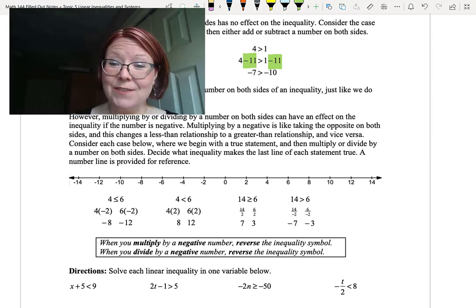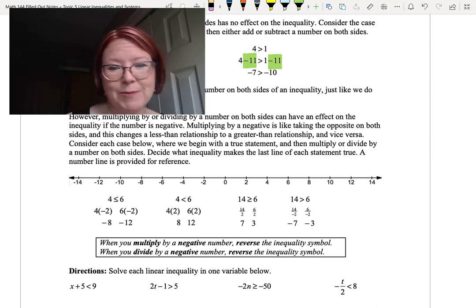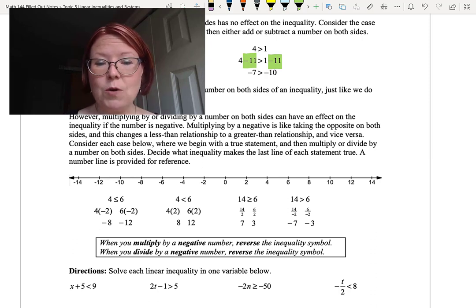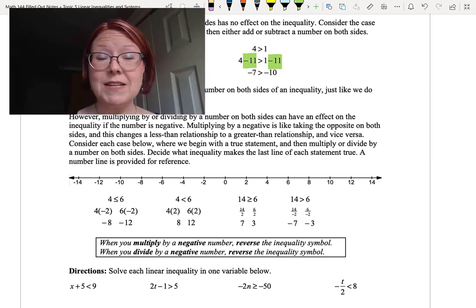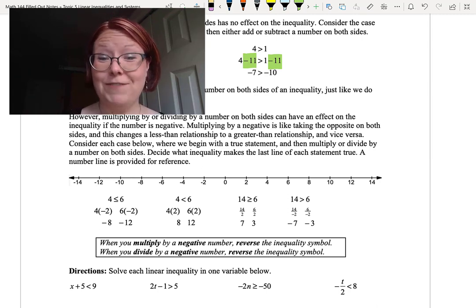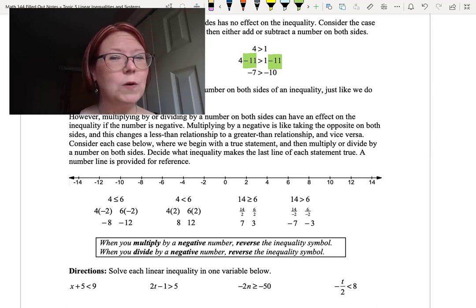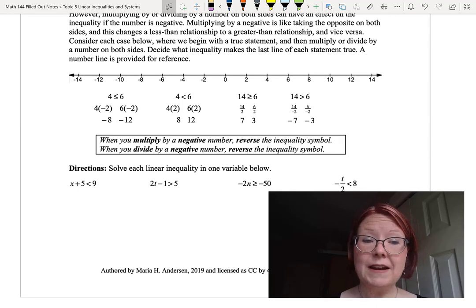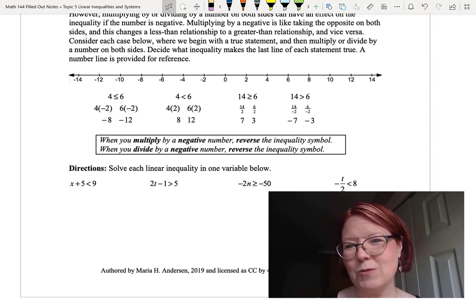Multiplying by a negative is like taking an opposite on both sides, and this changes a less-than relationship to a greater-than relationship, or vice versa. Let's consider four cases where we begin with a true statement and then multiply or divide by a number on both sides. I have a number line here from negative 14 to positive 14 to help us graph the points.